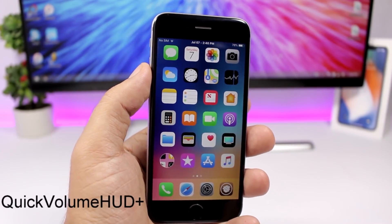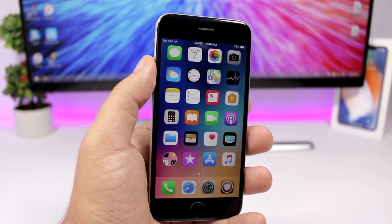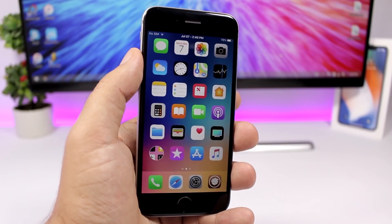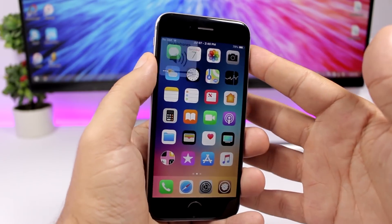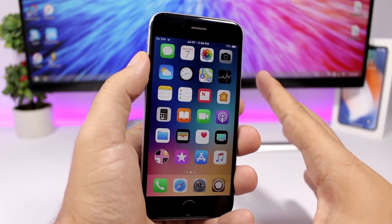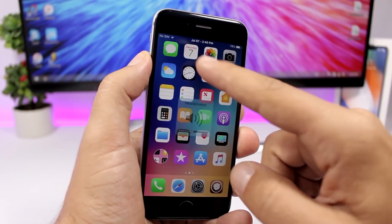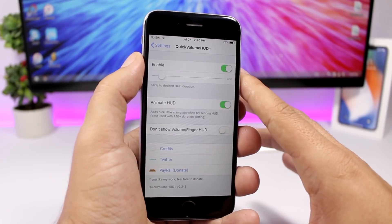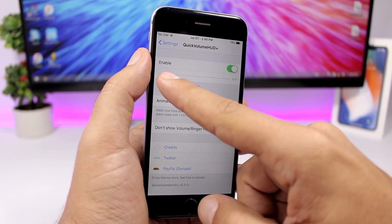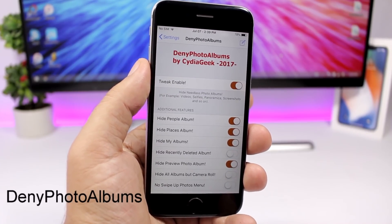Quick Volume Hood Plus is a much-needed tweak for the volume HUD. It lets you set the speed at which the volume HUD disappears — normally it takes about three or four seconds and really interrupts your screen. You can see how fast it disappears now. It also adds an animation when it shows up. In the settings you can enable the animation and set the duration of the volume HUD with a slider.